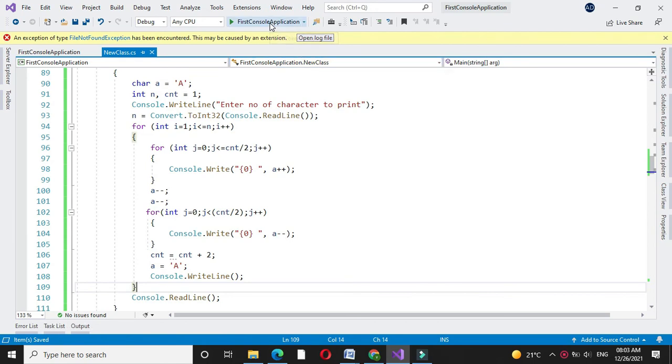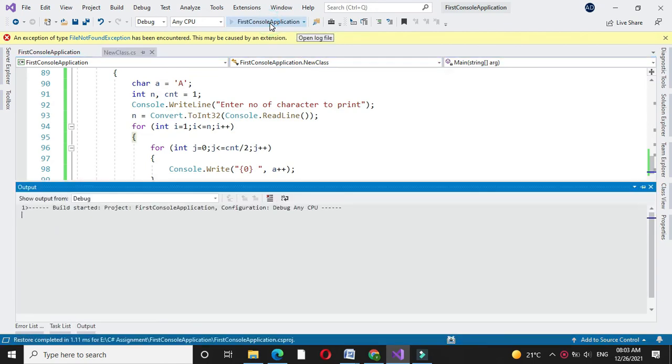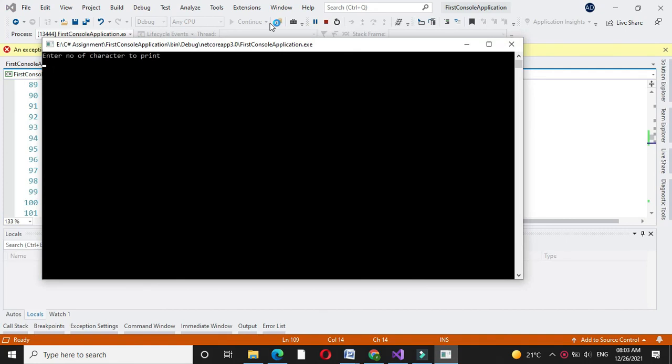Now we will execute the program. It will ask to enter the number of characters — I will enter 4.